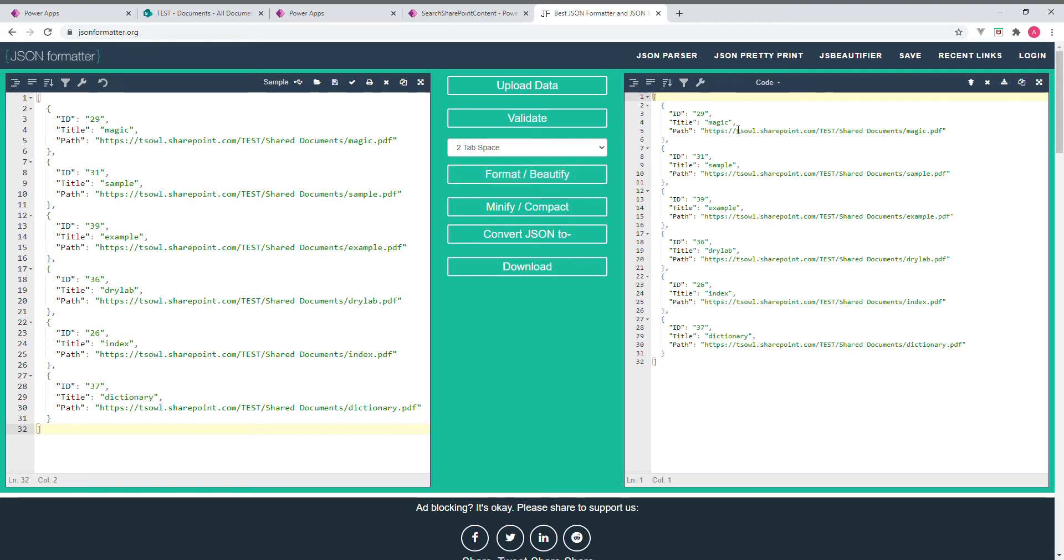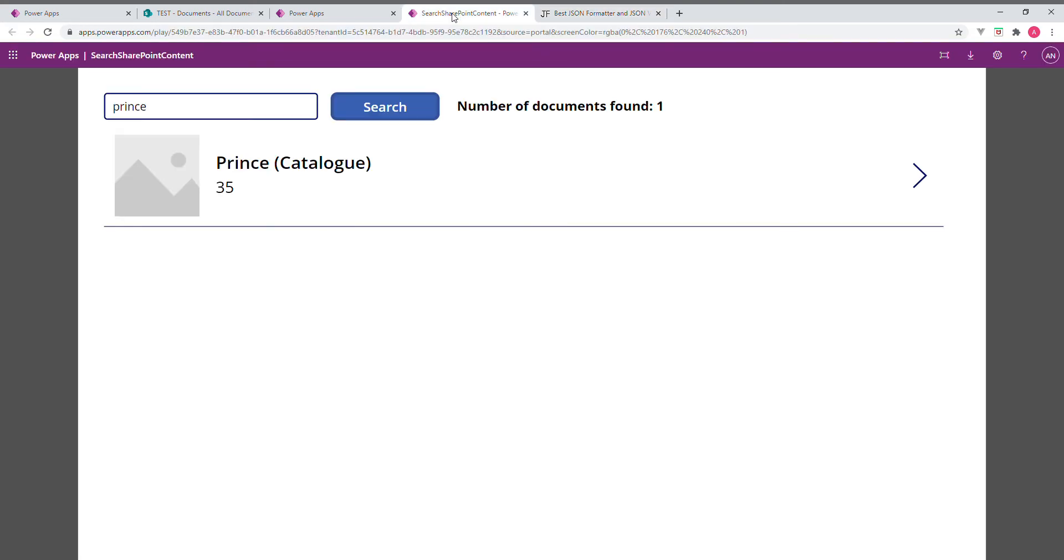We got here one, two, three, four, five, six. Six libraries are having that word Prince. Whereas in our Power App, without doing content search, we found that just only one.